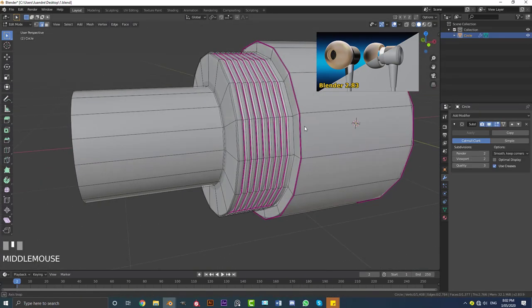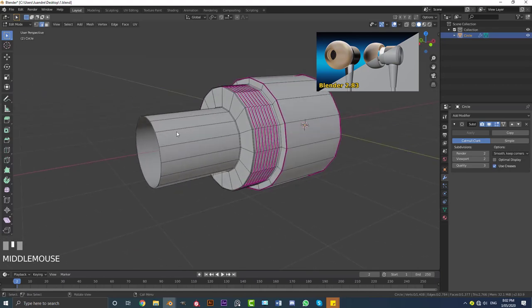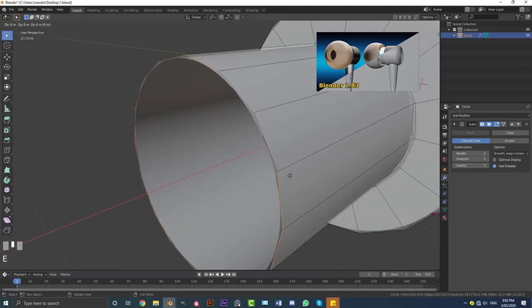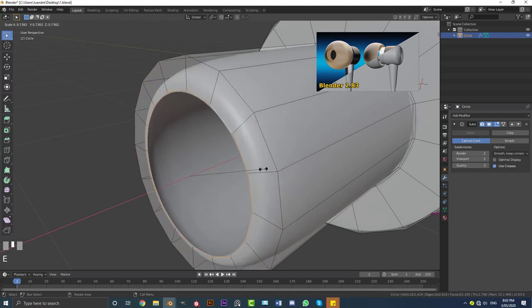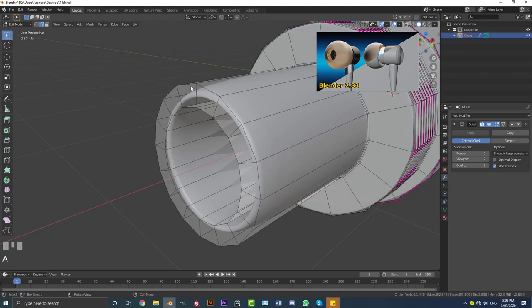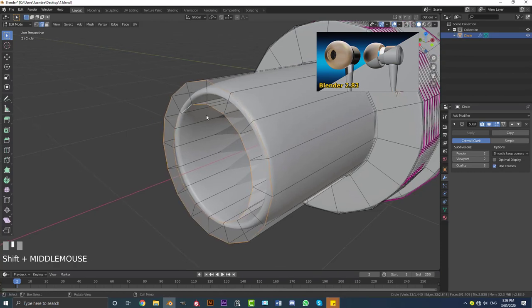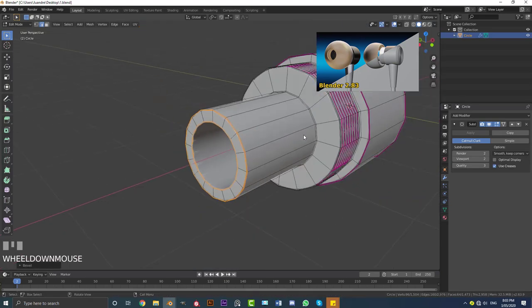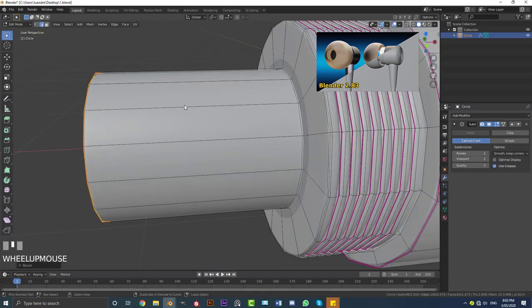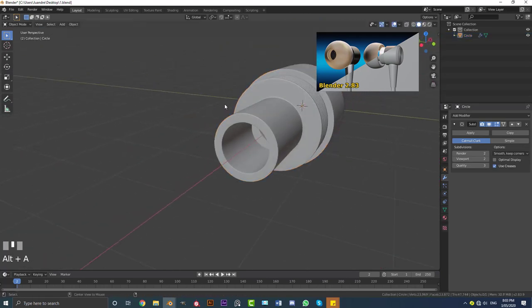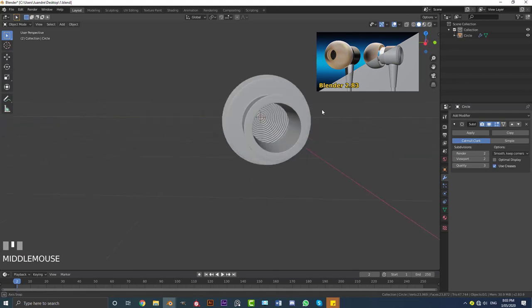That's looking good. Select this edge, go E to extrude and S to scale it in to about here, then E, X to extrude it in. Select both of these edges, go Ctrl+B and give that a really fine bevel. Then come over here, go Ctrl+R to add one loop cut, then double G to slide it up like this.